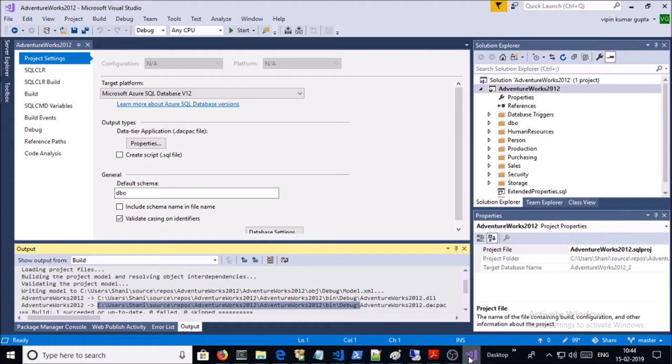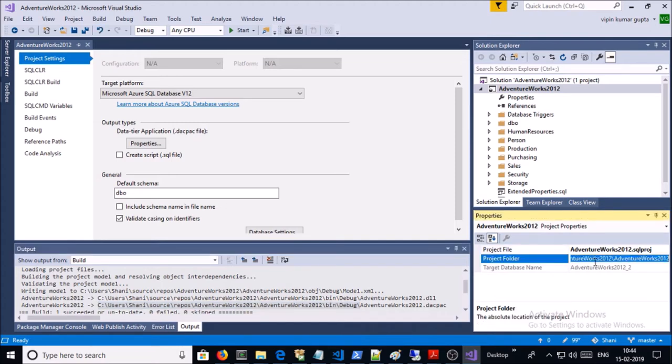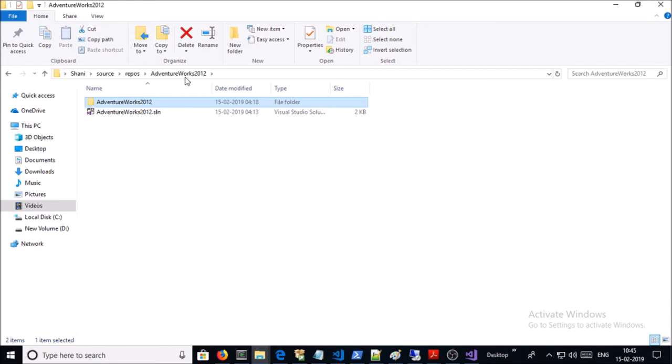Now you need to upload the solution file and all supported files and folders on Git location so that we can create an Azure Build Pipeline. So let's see.